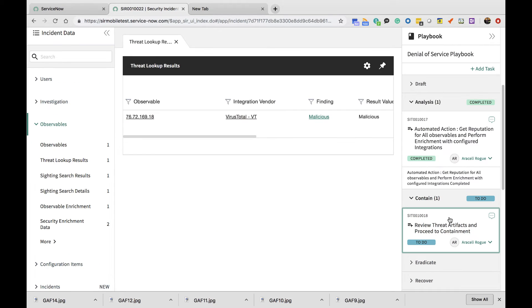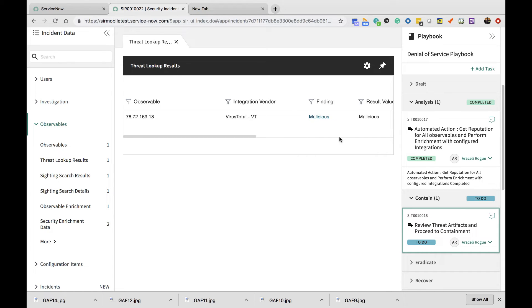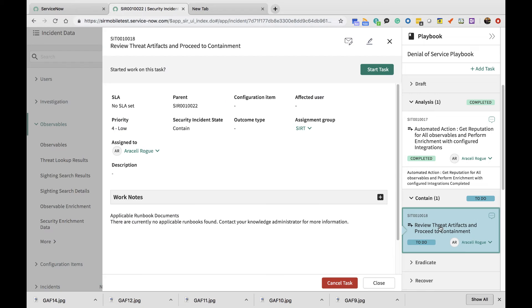The playbook has now paused at a step where it's asking the analyst to verify the threat artifacts and proceed to containment. We've already seen that this particular observable has been deemed as malicious, so we can simply start this task.